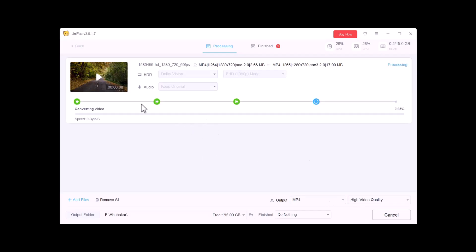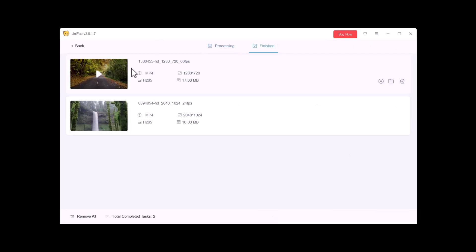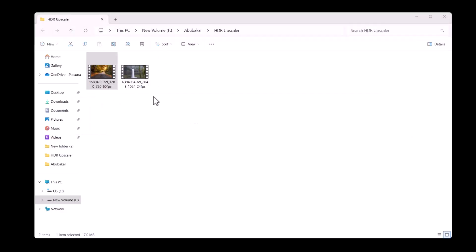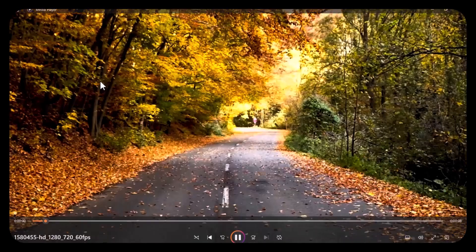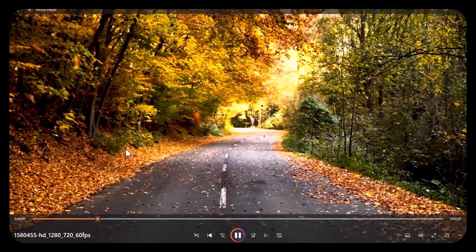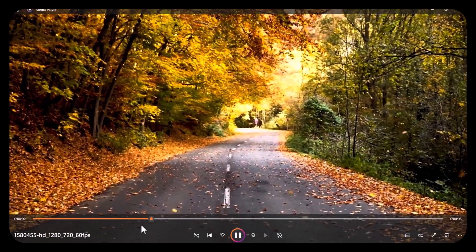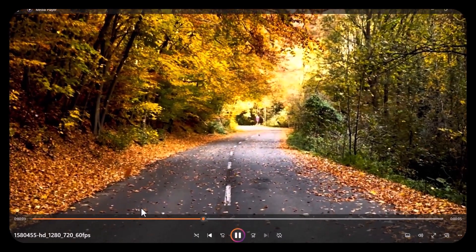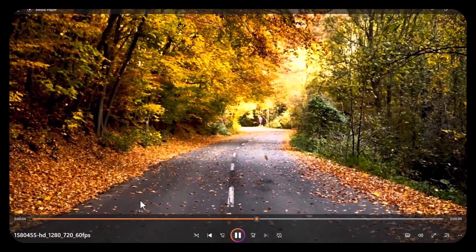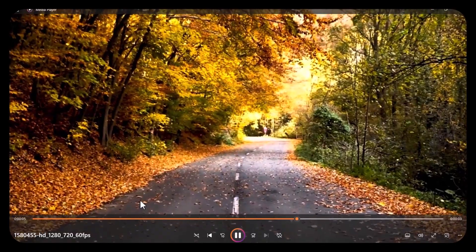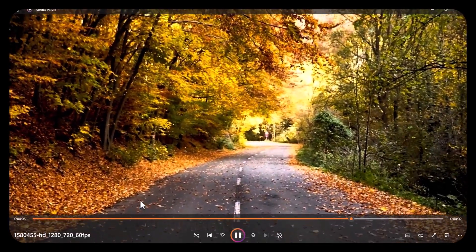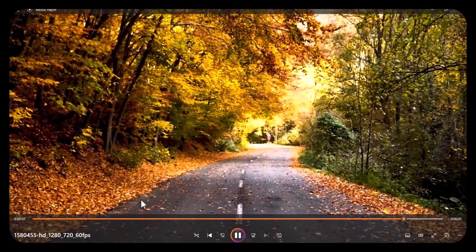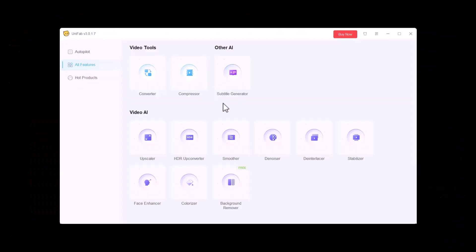It will start its process. You can see the remaining time here. As you can see, the process is completed. Let's play our video. You can see the visible difference in the video, which is just possible because of Unifab HDR Up Converter. You can use it for various purposes.